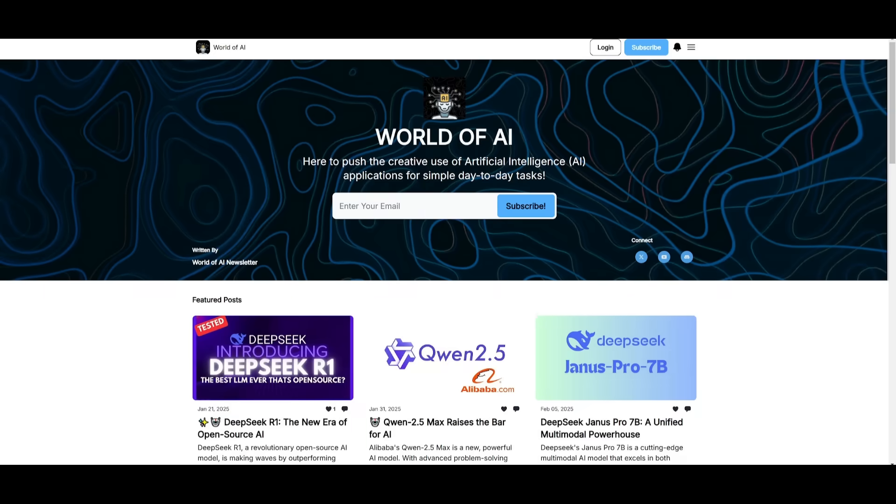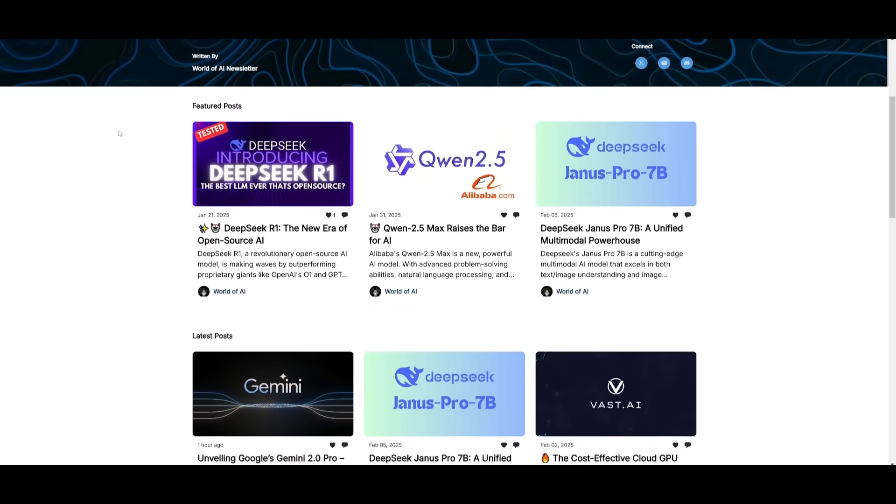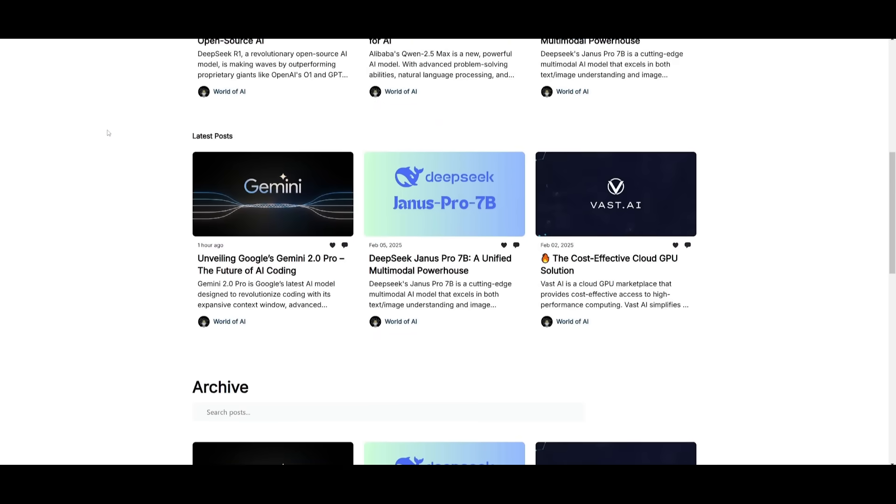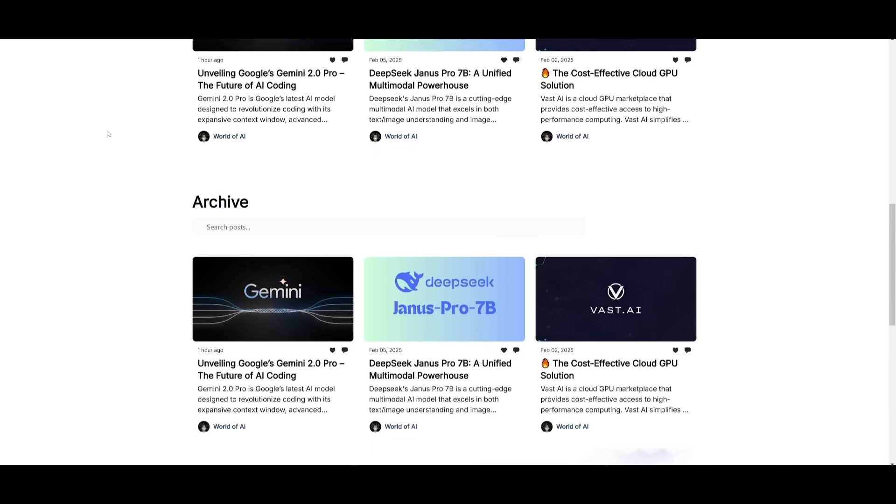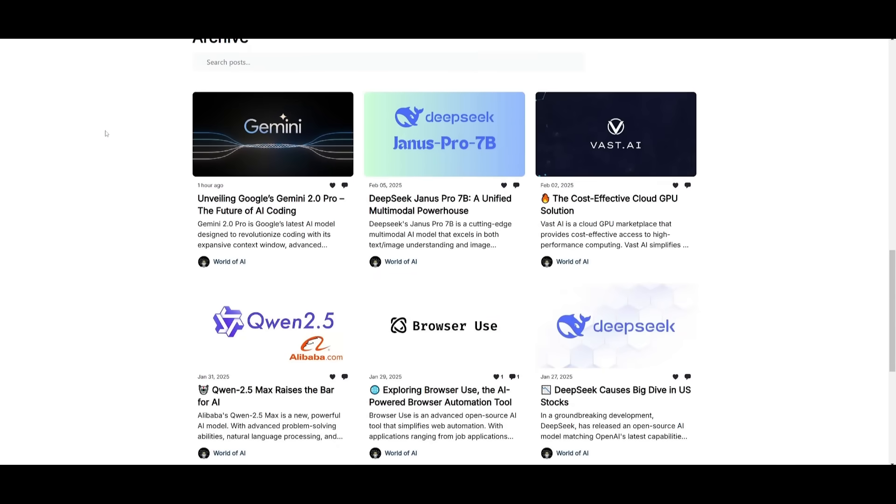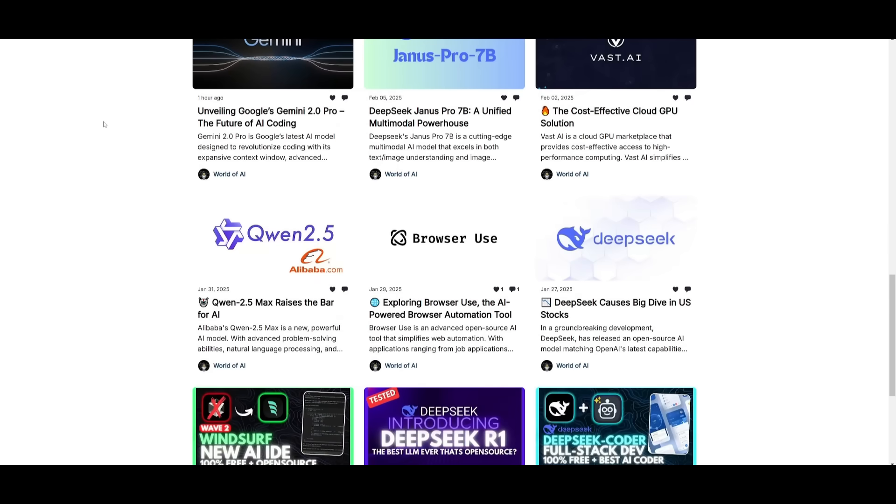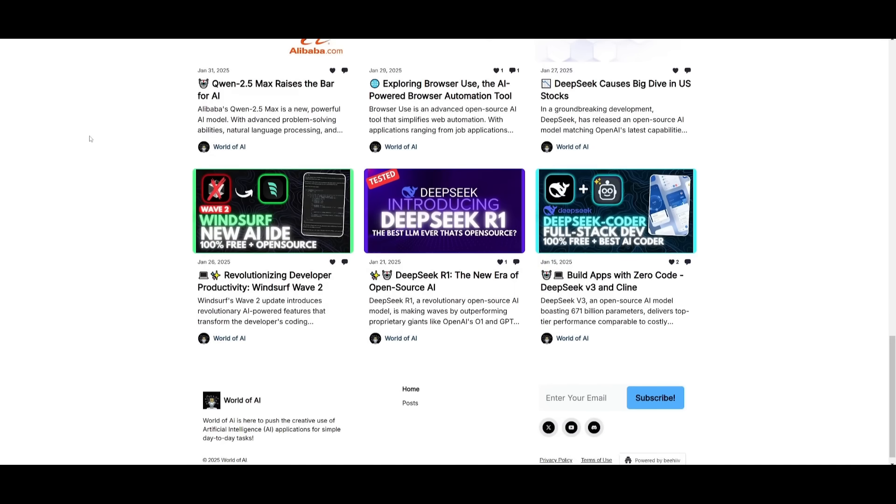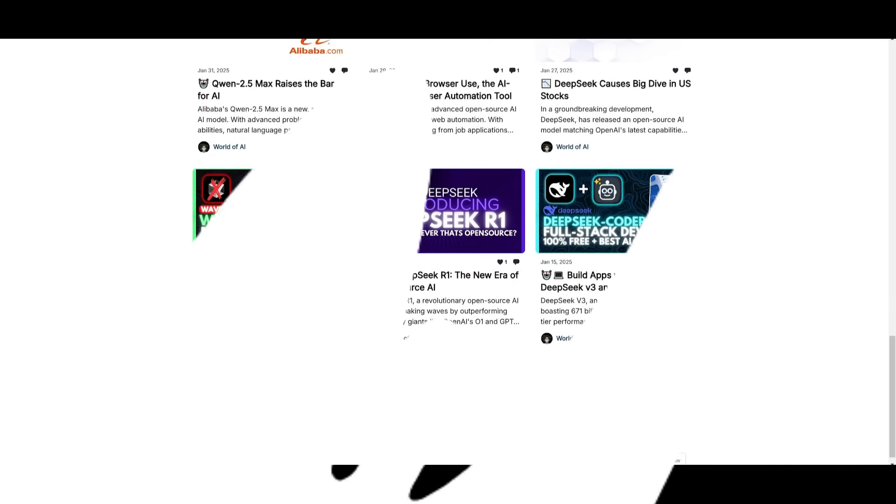Before we get started, I just want to mention that you should definitely go ahead and subscribe to the World of AI newsletter. I'm constantly posting different newsletters on a weekly basis, so this is where you can easily get up-to-date knowledge about what is happening in the AI space. So definitely go ahead and subscribe as this is completely for free.